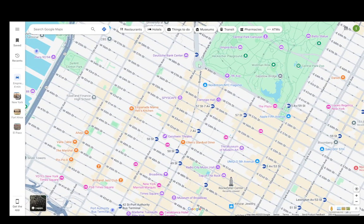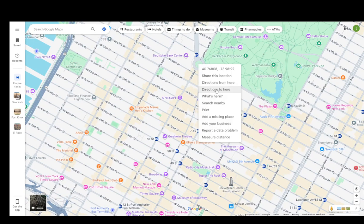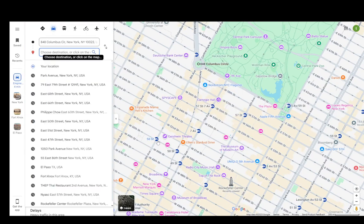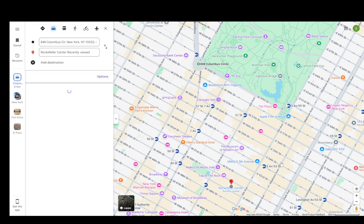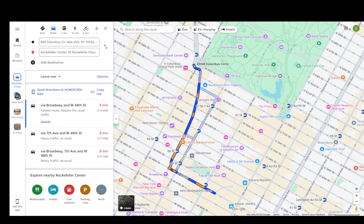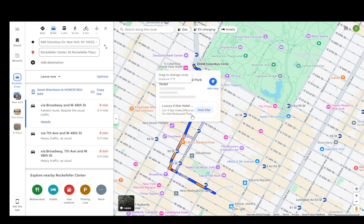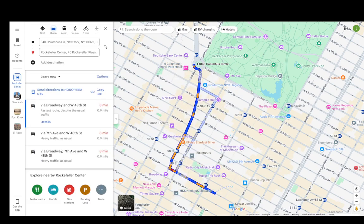I'll use this as an example — I'll select Columbus Circle as the start point, so directions from here, and I'm going to pick whichever other location I want. For example, the Rockefeller Center, and as you can see it'll create a route.